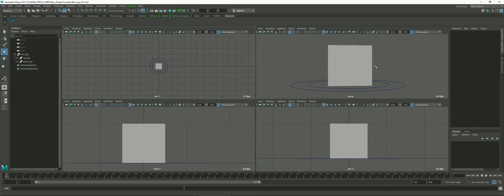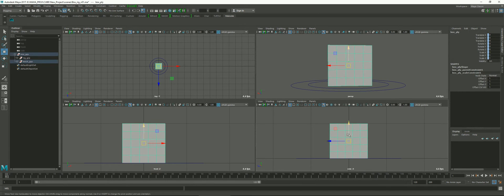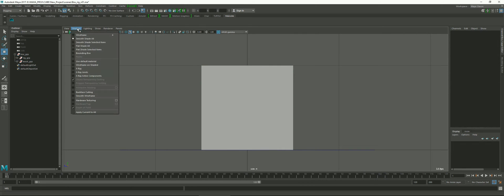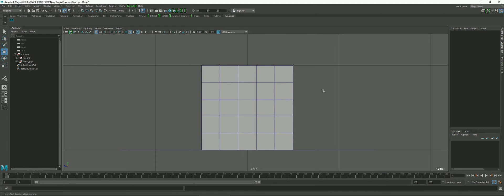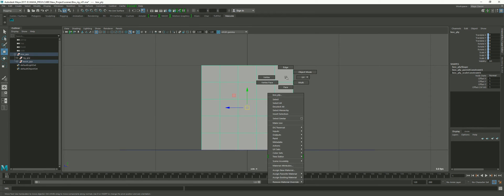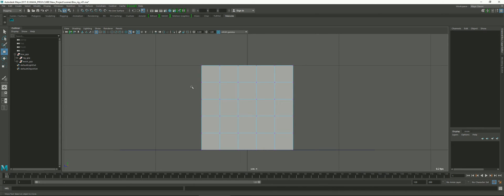Let's go ahead and start selecting the vertices we want affected by the clusters. For the top one, I'm going to go to a side view and turn on shading. I can go wireframe on shaded, and that'll make sure we always see a wireframe of where we are topology-wise for this cube. Then I'm going to select the cube, right-click on it, use the marking menu to go over to vertex.